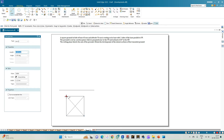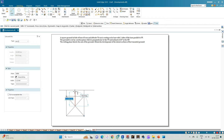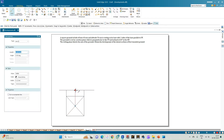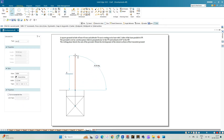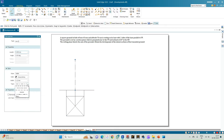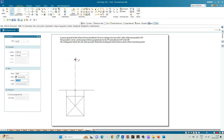Now let us draw the front view. Draw projection lines from all the corners and from the apex of the pyramid, intersecting the XY line. From here, mark the axis of the pyramid which is equal to 70 mm — draw a line of length 70 mm for the axis. Now join the apex to the endpoints of the projection lines to get the front view of the square pyramid.